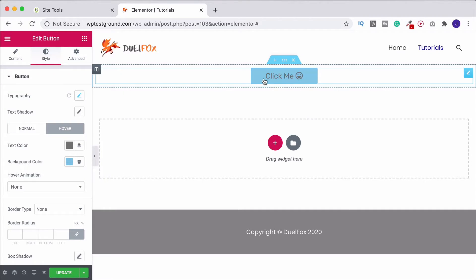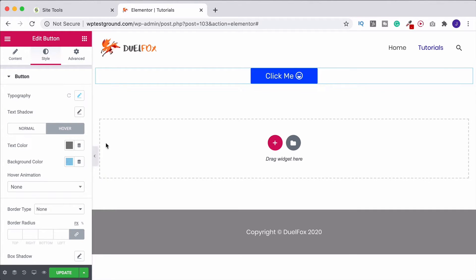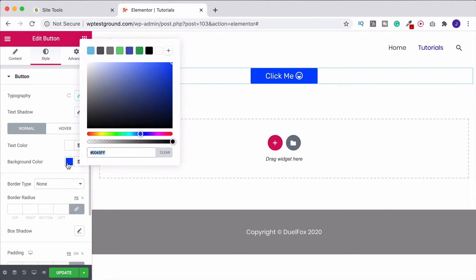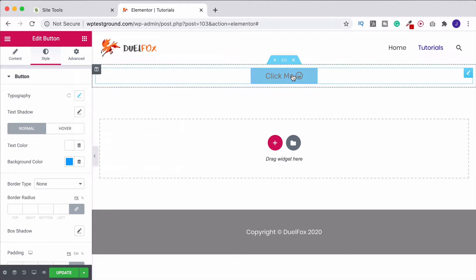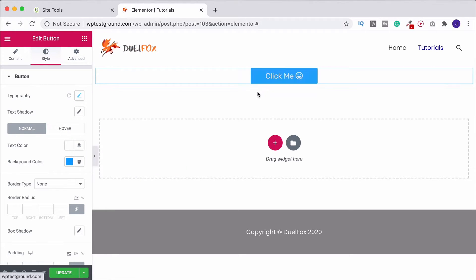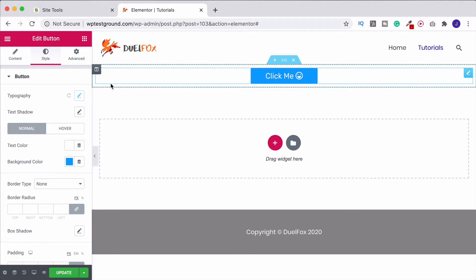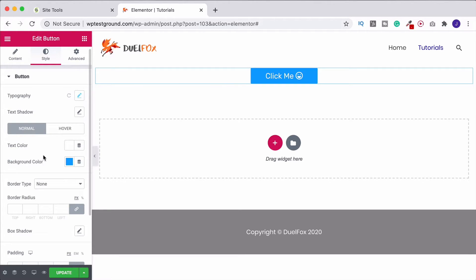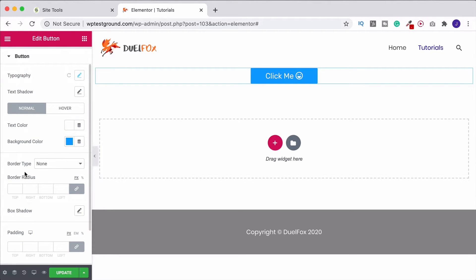Looking at this, I think I've made the blue too dark, so I'll come back to Normal, click on the background color, and bring it back slightly lighter. That looks a lot better — so much better than the default orange rectangle we had to begin with.